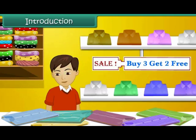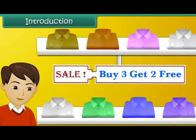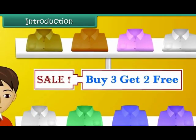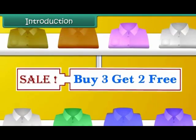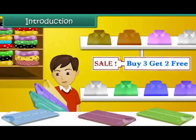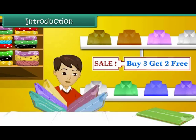Arun is buying shirts for himself. A discount sale is on at the shop. The shop is offering two free shirts with every three shirts purchased. Arun selects three shirts and the shop gives him two more, so now he has five shirts in all. Arun is very happy. In this lesson, you will learn addition.